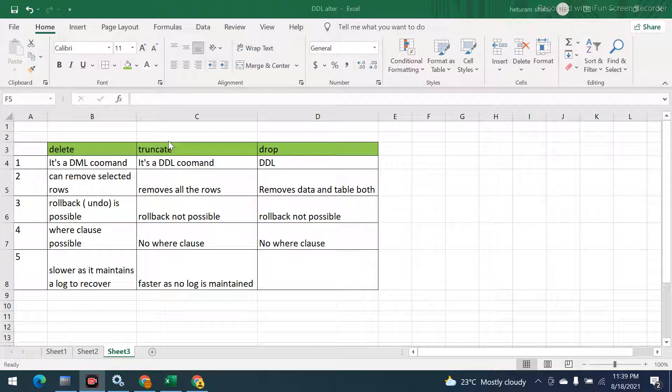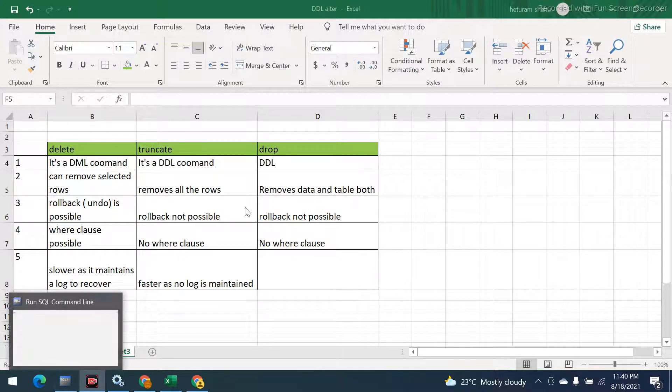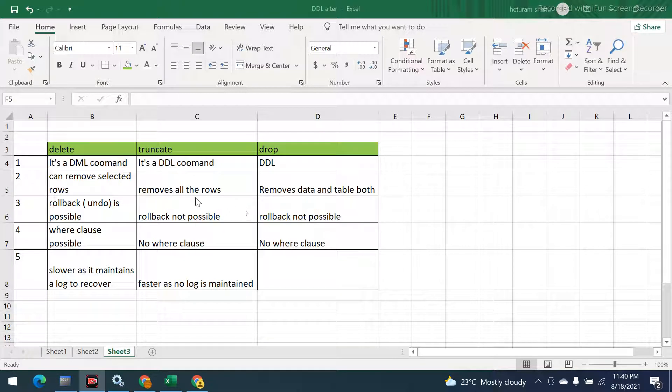If you have watched my previous videos related to DDL and DML, I think this question is very easy to answer. So what is the difference between DELETE, TRUNCATE, and DROP commands in SQL? Let's look at them one by one, and we will also look at this practically using our Oracle database.